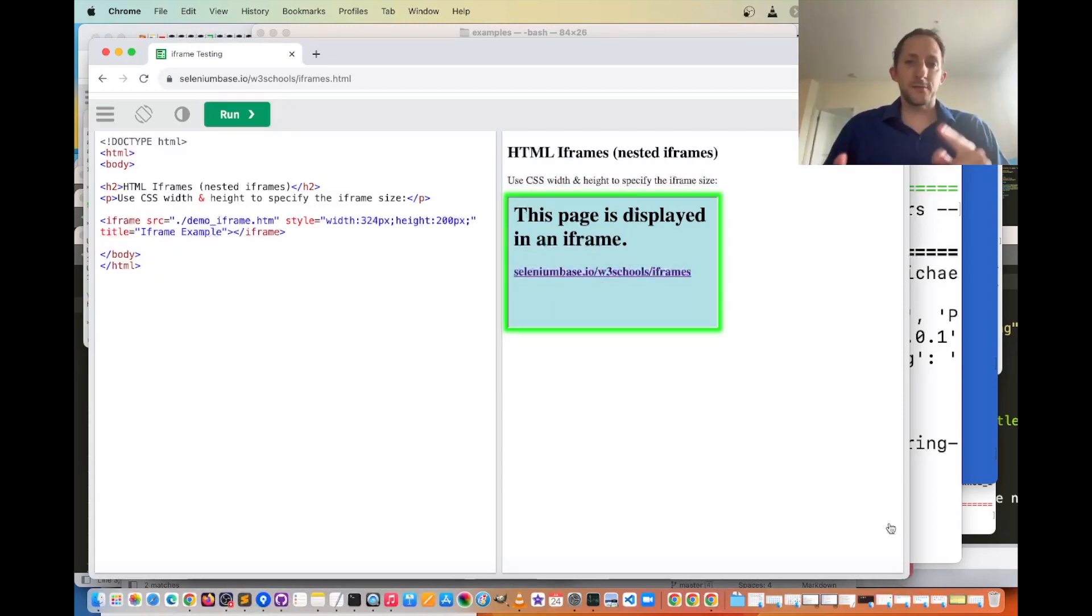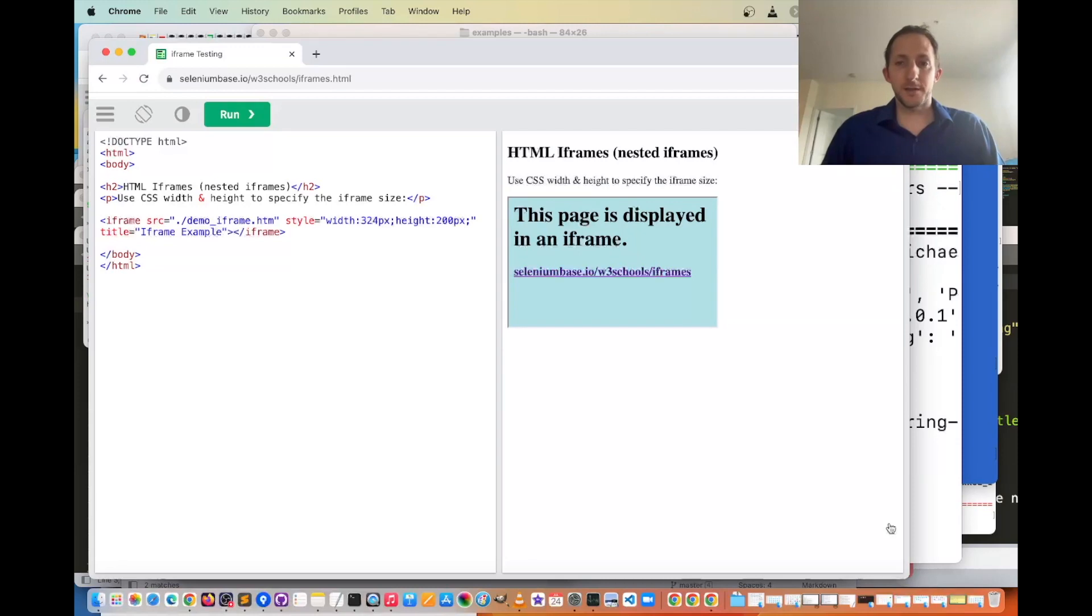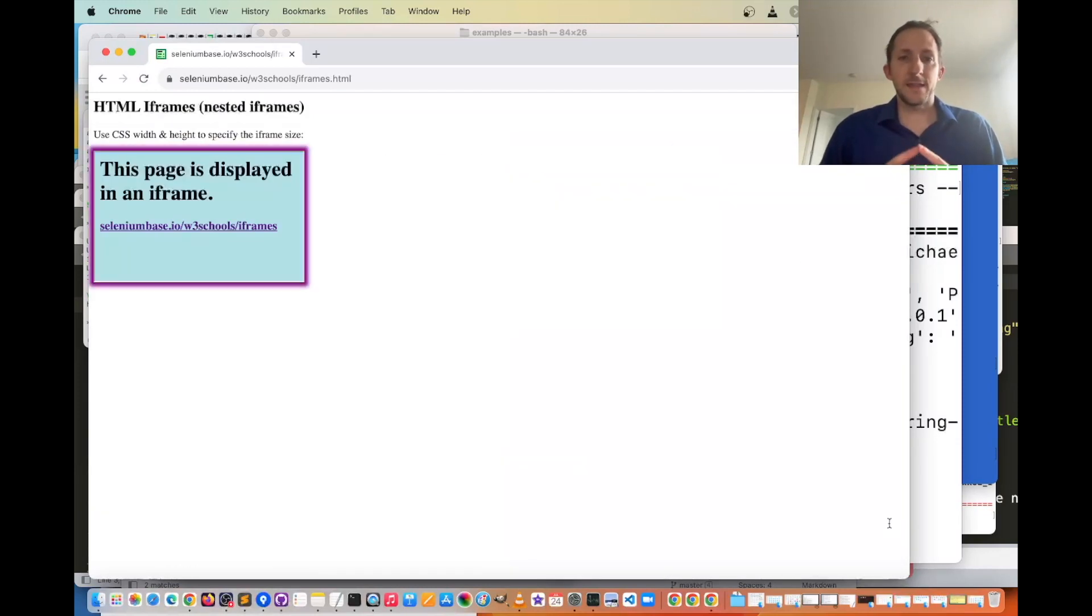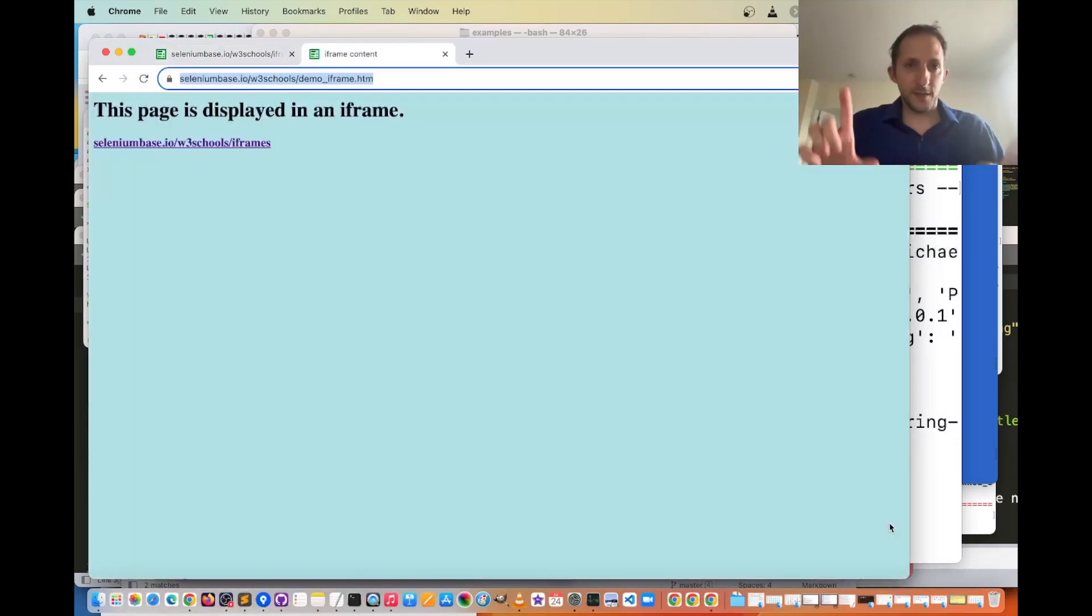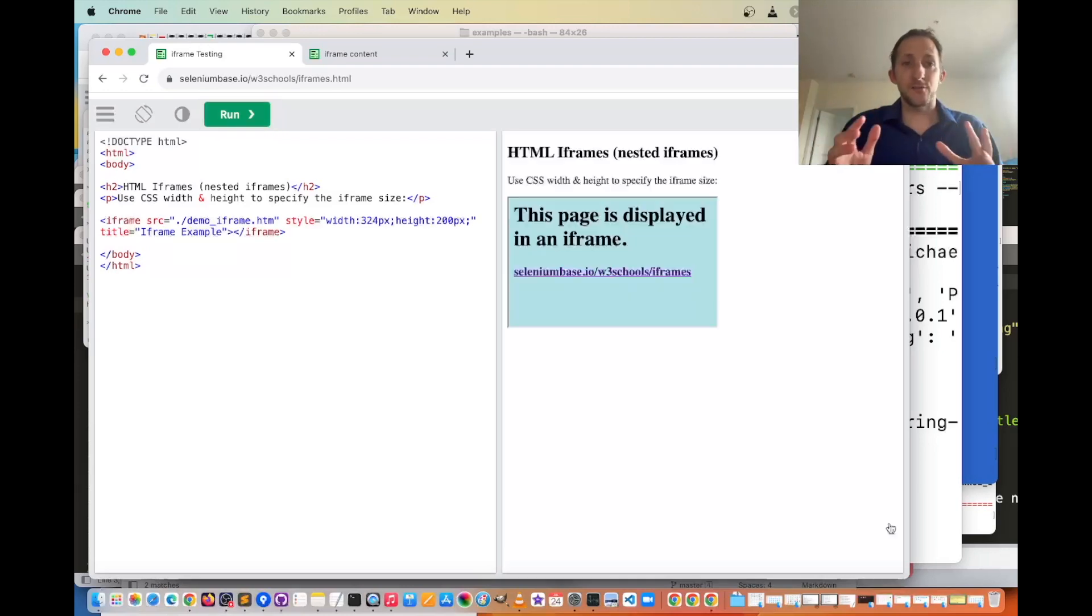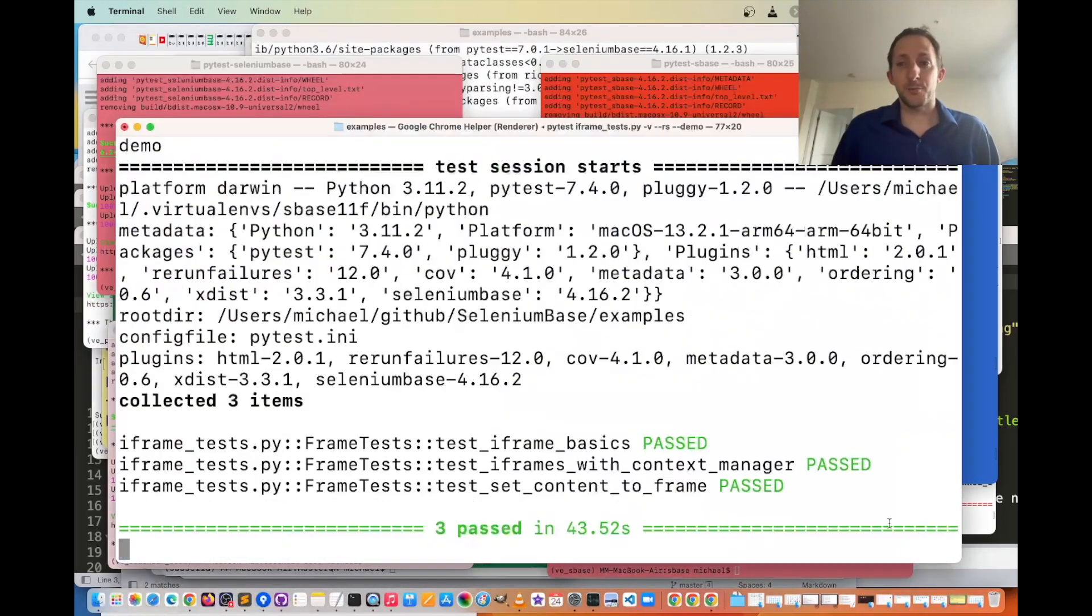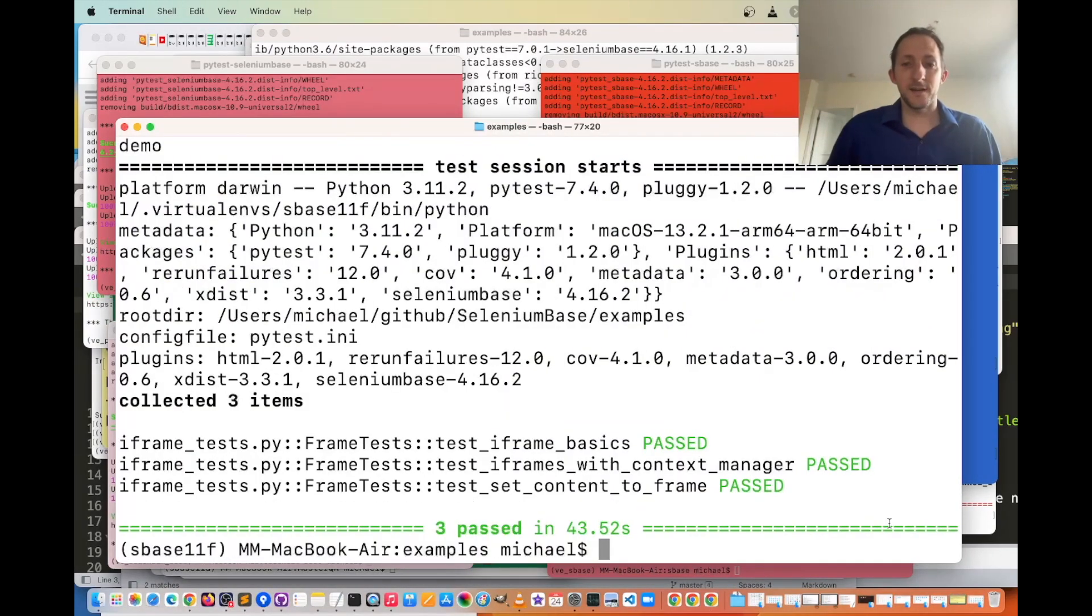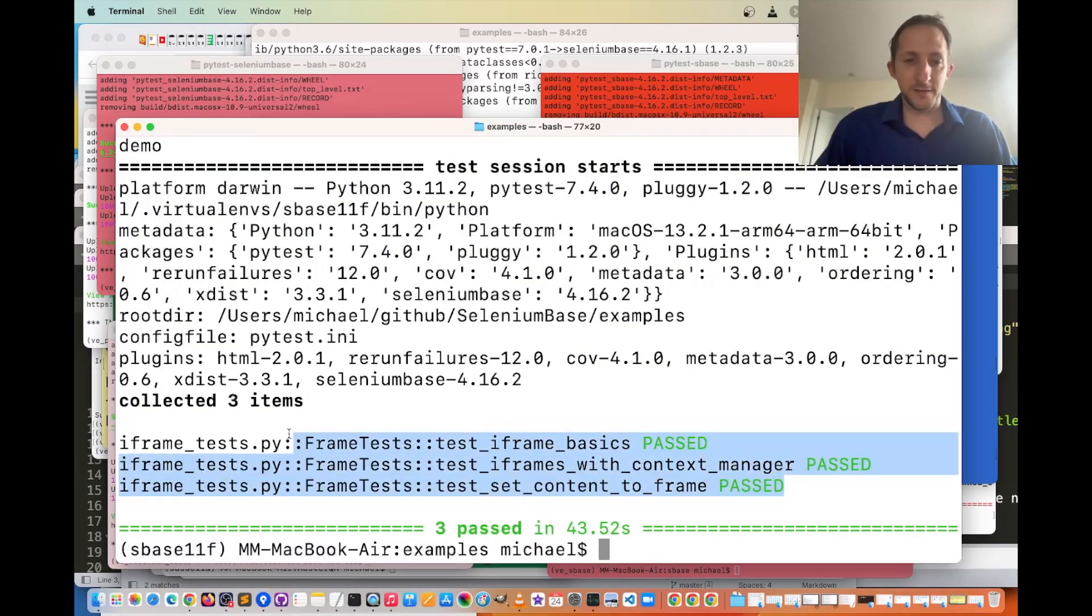And then the third test is now running, and that is going to set the whole content to the page. That's pretty special there. So you can see here it ran those three tests,